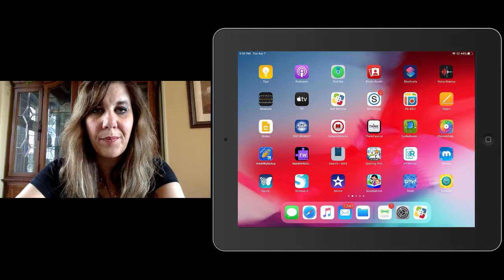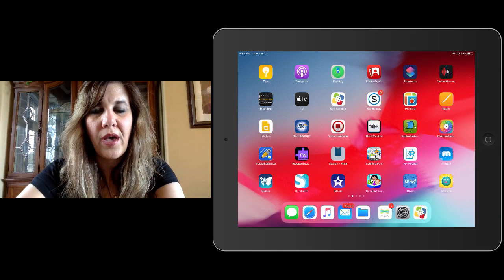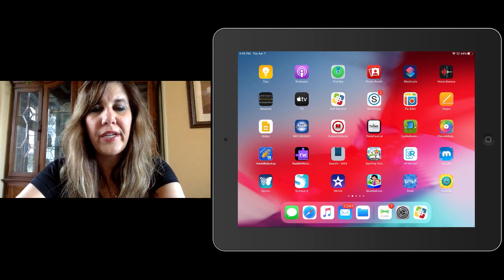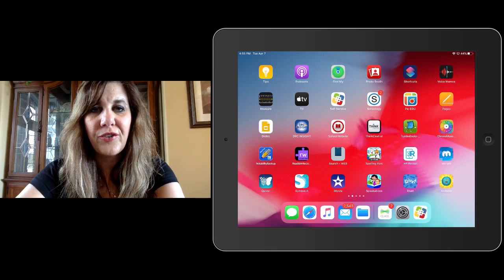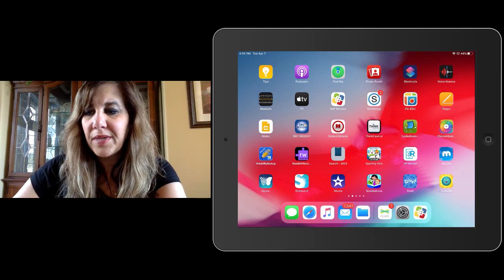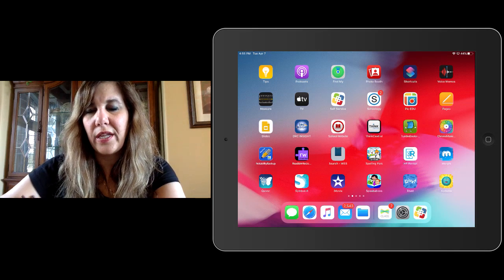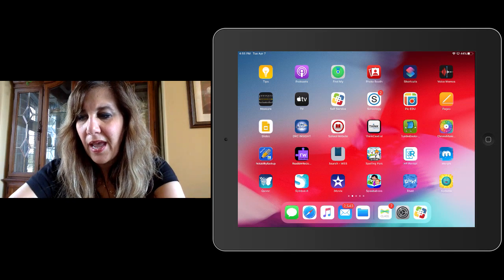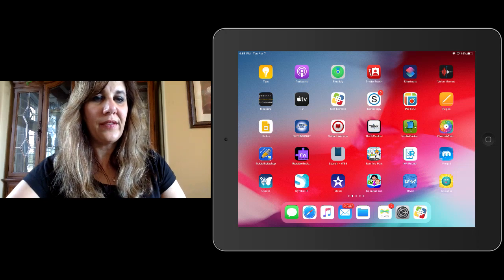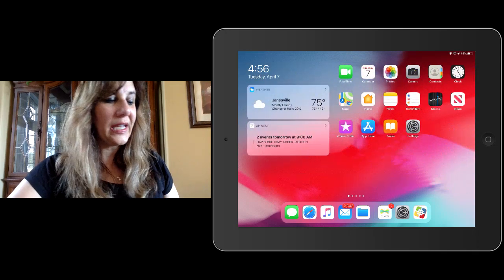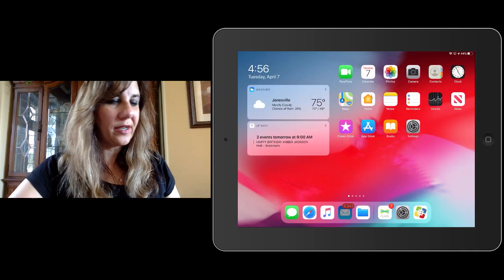Hello students and parents. Today I'm going to share with you how to go into your email and take a URL from your email and turn it into a button. Sometimes the kids call it an app, and it can also be referred to as a web clip. So we're going to get started.